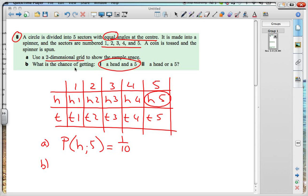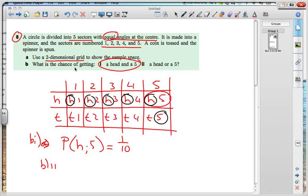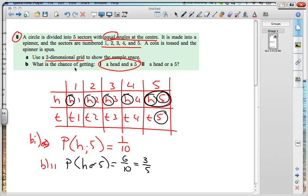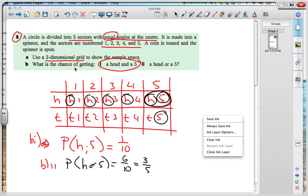Part b: what is the chance of getting a head or a five? All of these are hits — each one of those — so there are six possibilities that give a head. We've also got the five, but that's already covered, so we won't count it again. There are actually six possibilities, so the probability of getting a head or a five would be six out of ten, or three out of five. That was pretty straightforward.